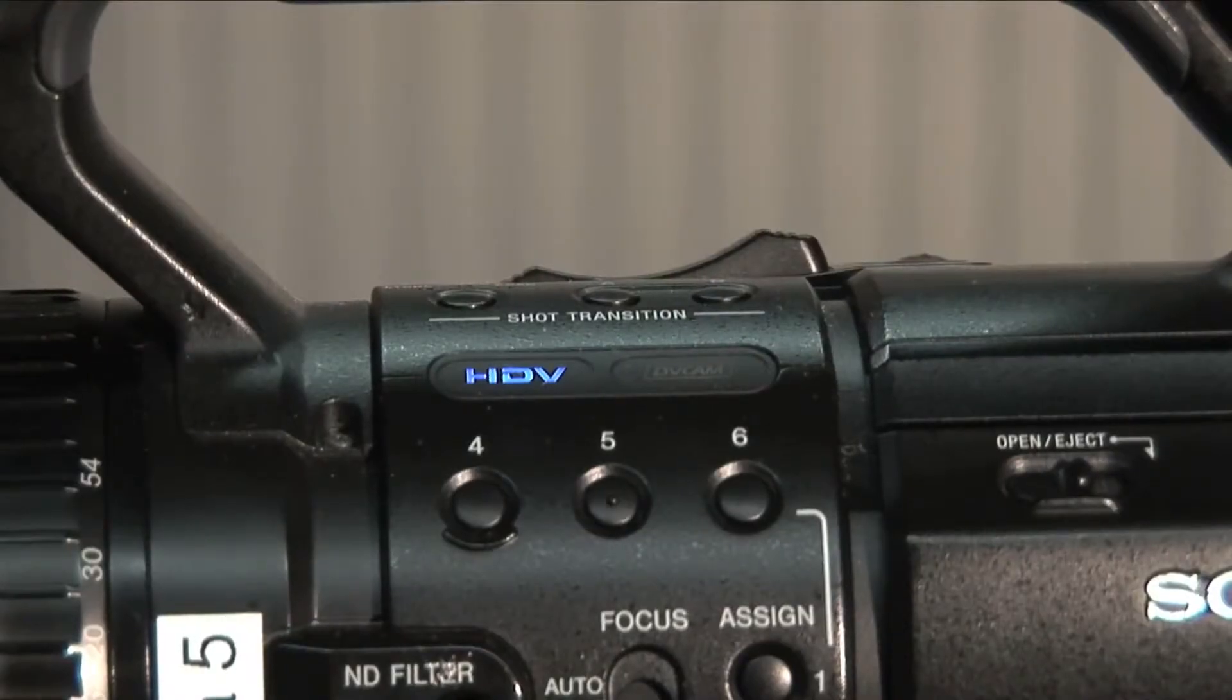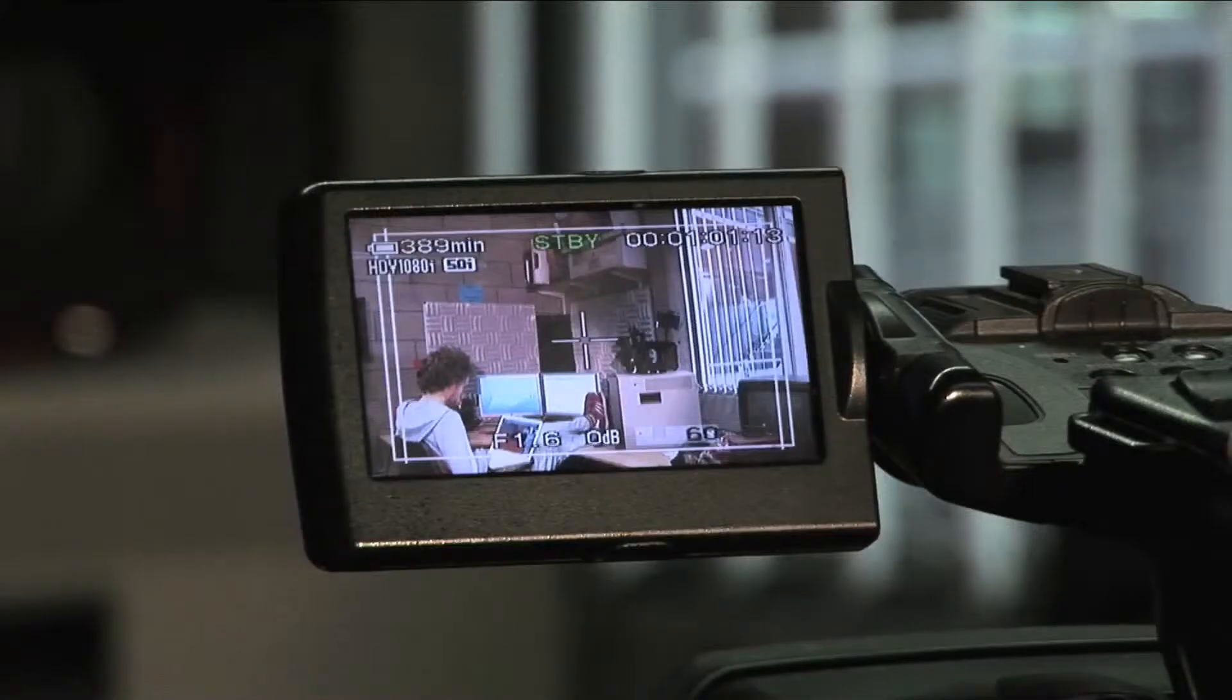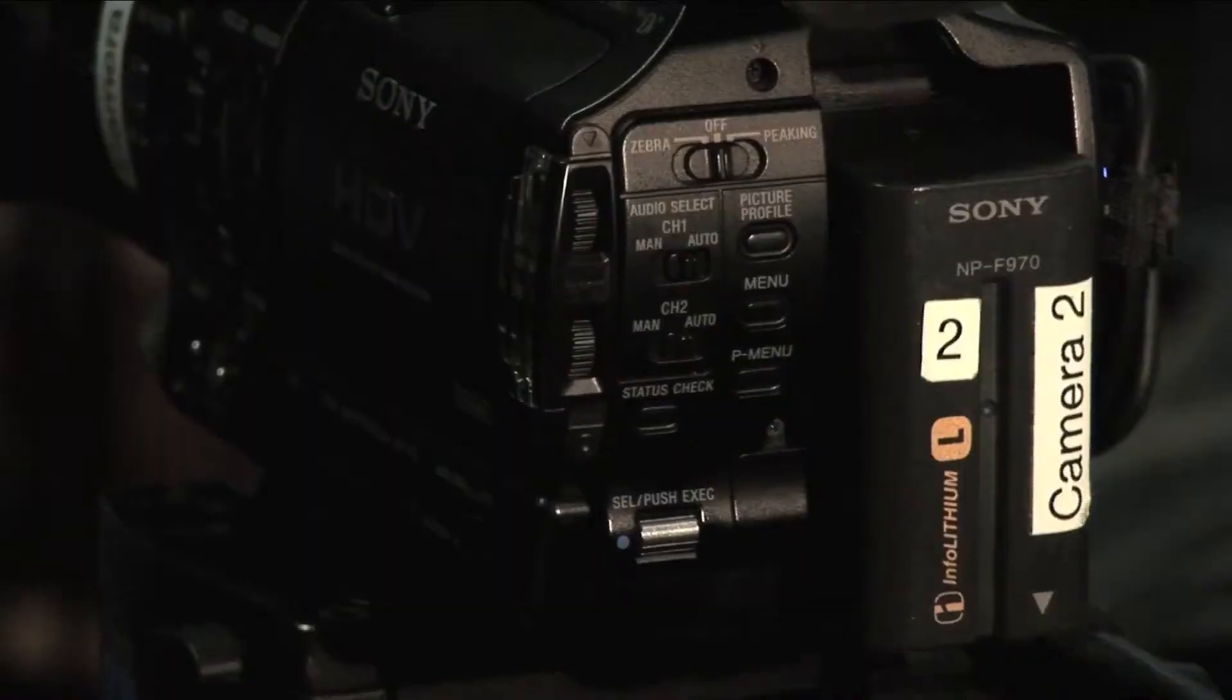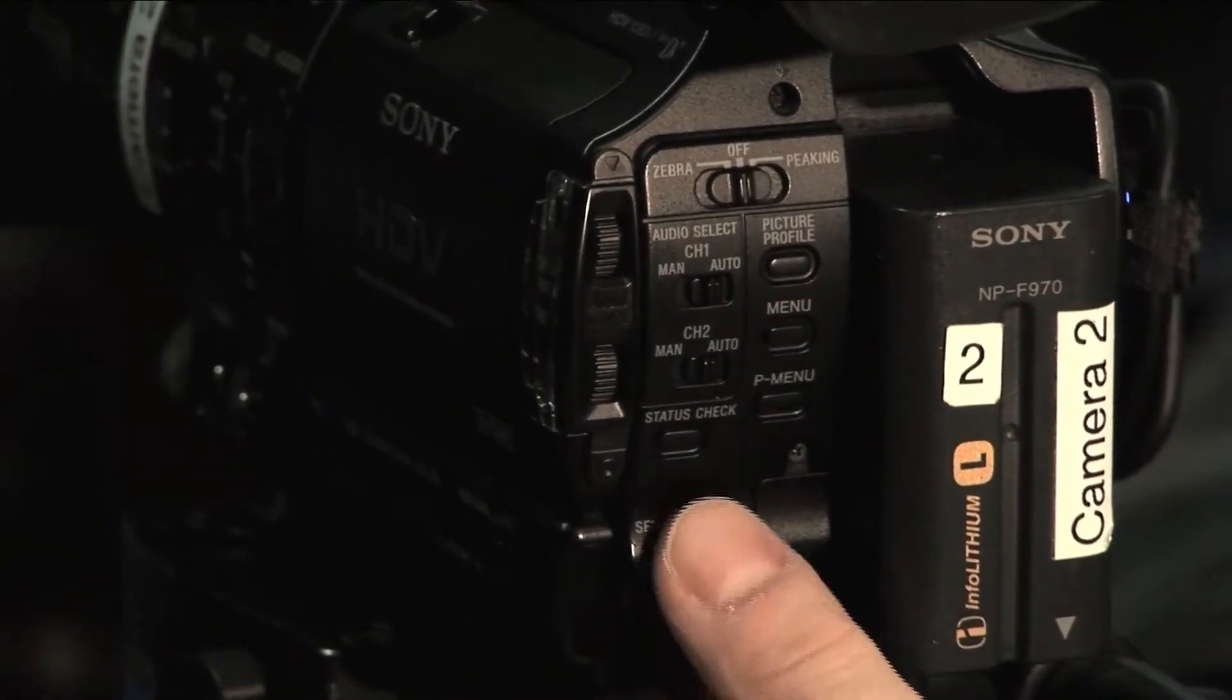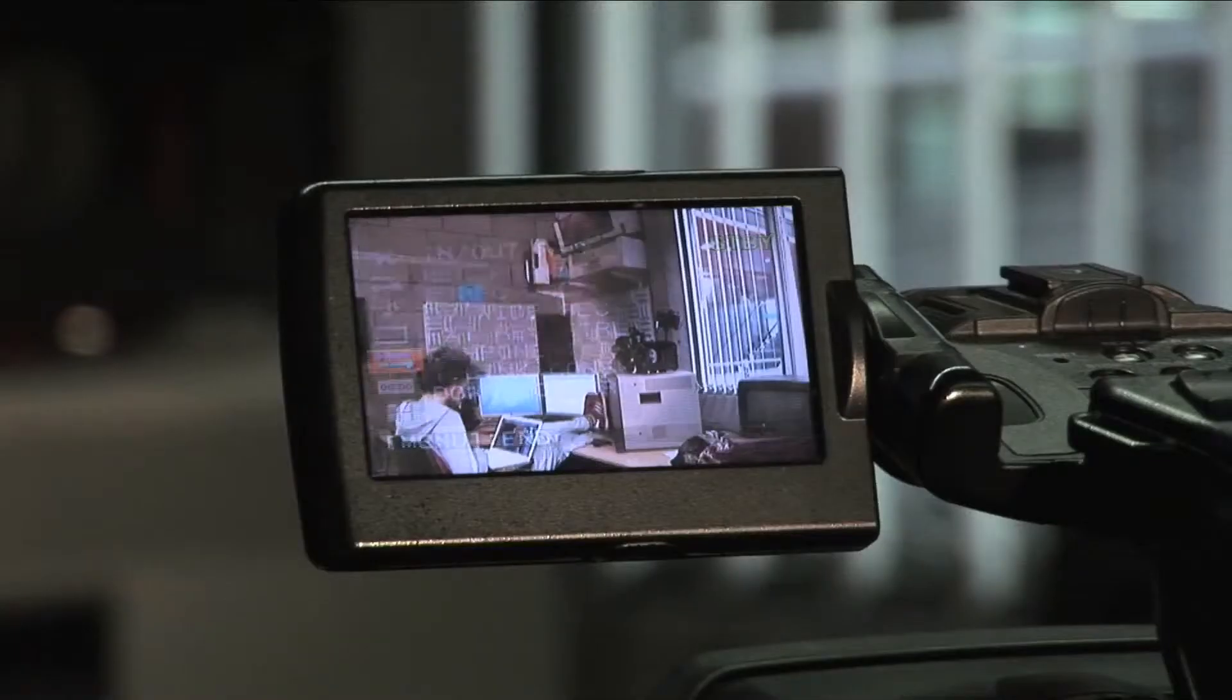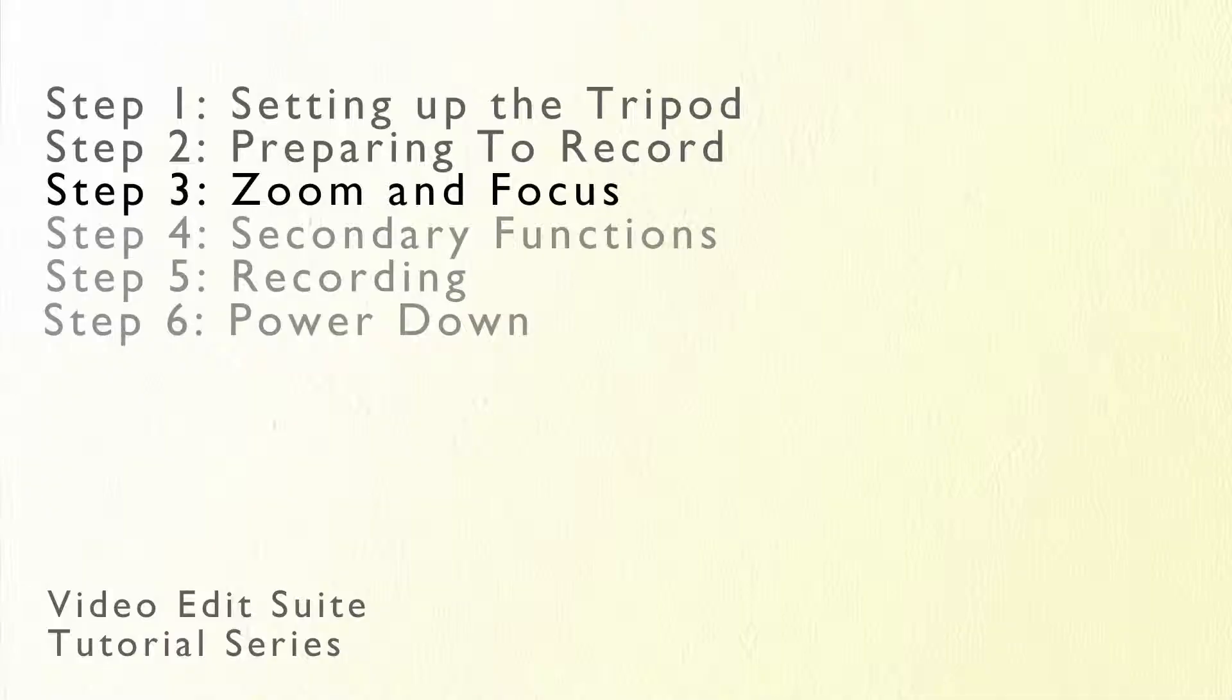Next you must select the recording and capturing formats. To do this you must enter the menus. Push the menu button on the back of the camera and use the silver wheel to navigate. Push the wheel in to select. The options are located in the in-out menu which is represented by two arrows in the main menu.